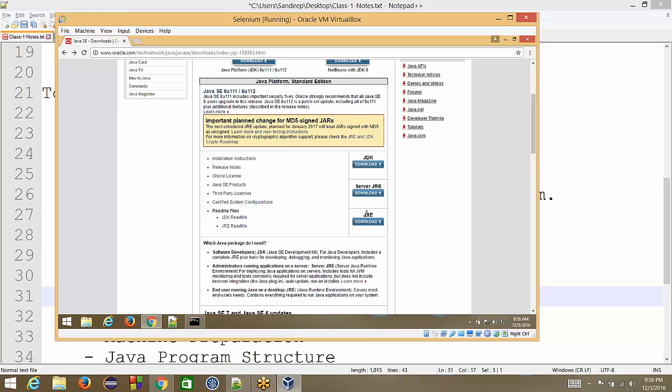But when we write our automation code, will we write it in bytecode or will we write it in Java? We'll be writing in Java. Yeah. So Java to bytecode conversion do we need or not? Yeah, we need it. We need it, right?